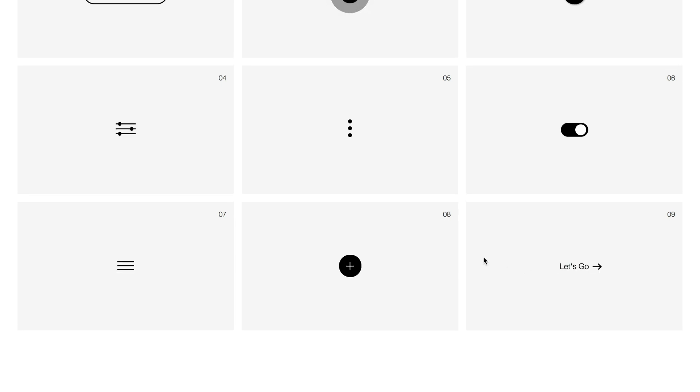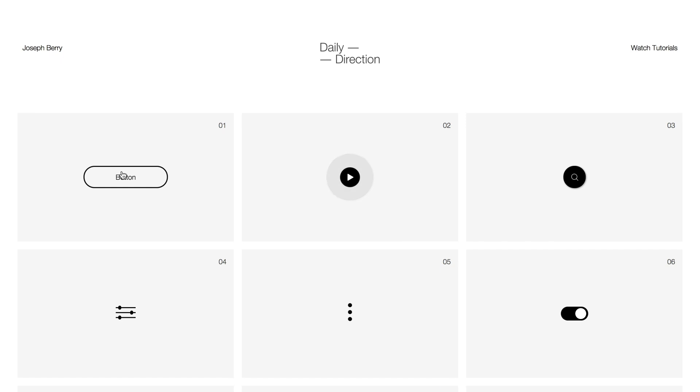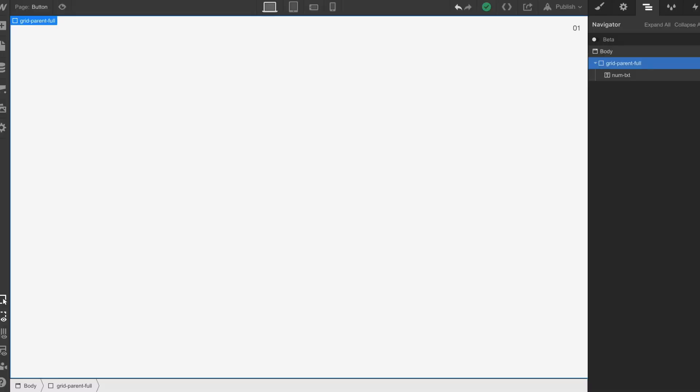So getting into the first one which is the button, we're going to dive straight into Webflow and we're going to start to build this out.